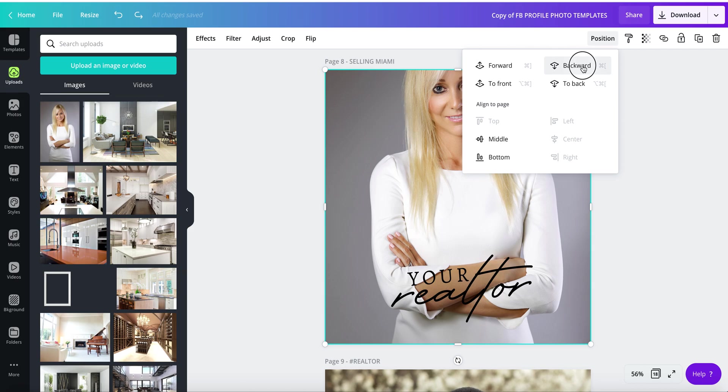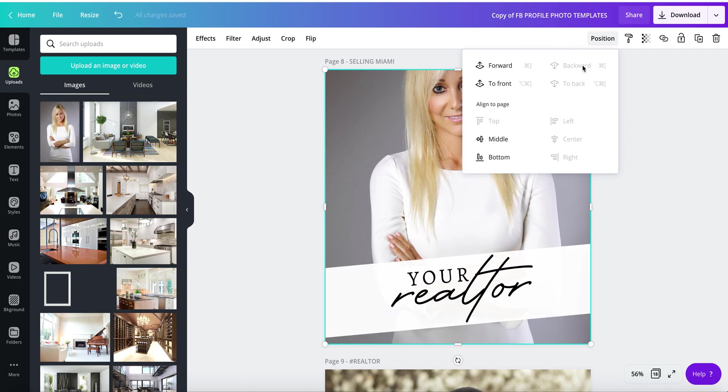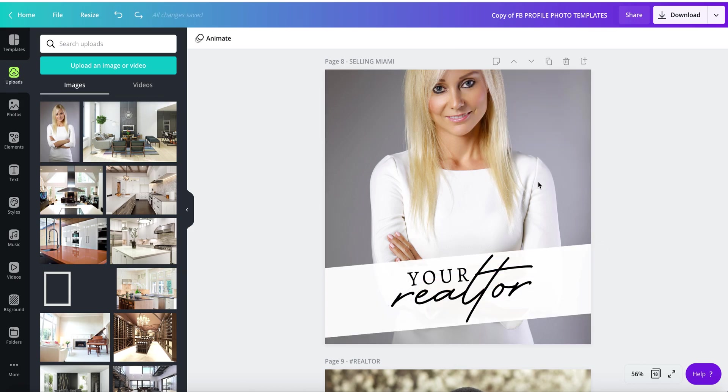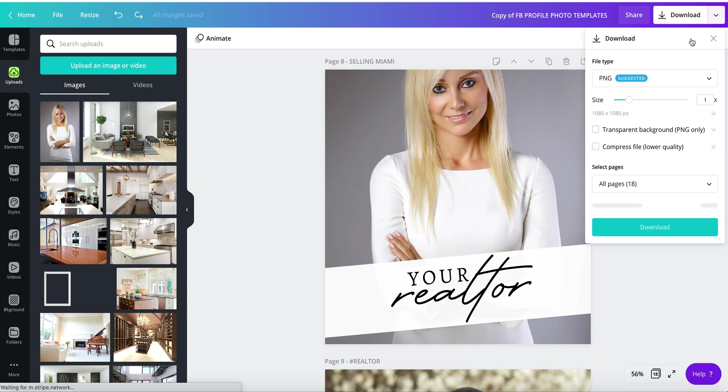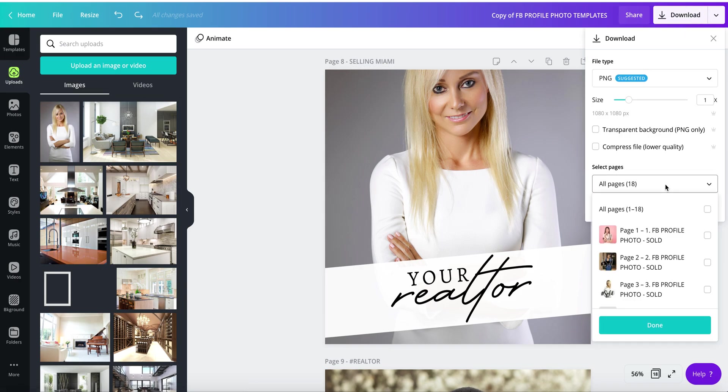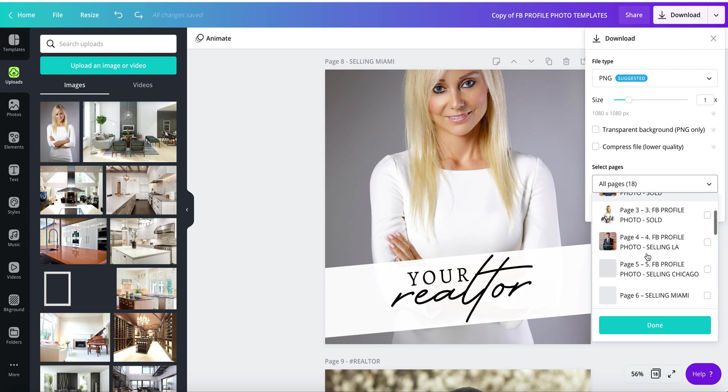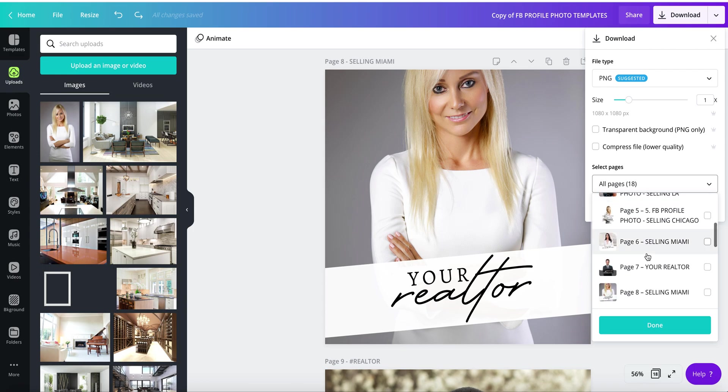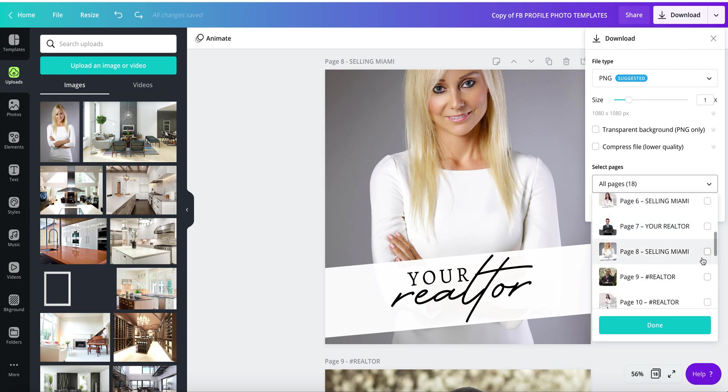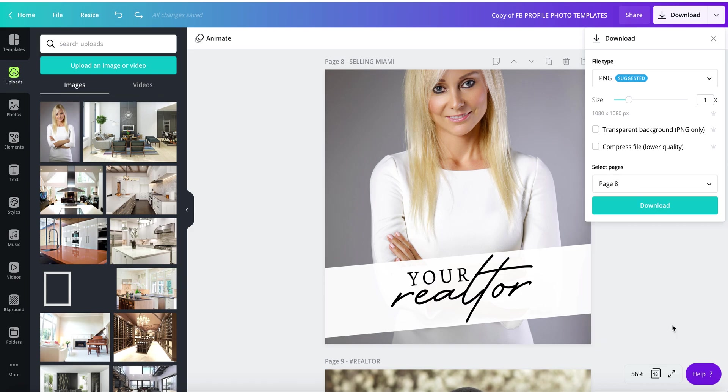To save this design, which is page 8, click download, go to select pages, and locate your template. This is page 7, page 8. Click on it, hit done, and it's downloading for you. That's it.